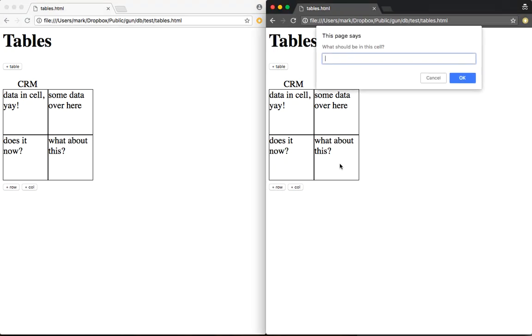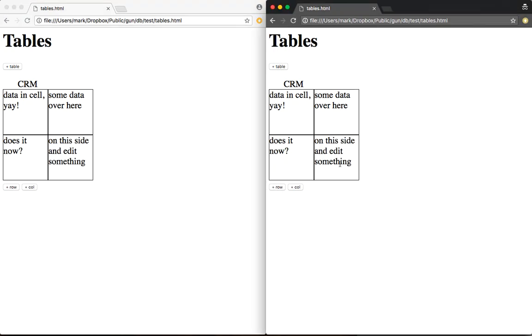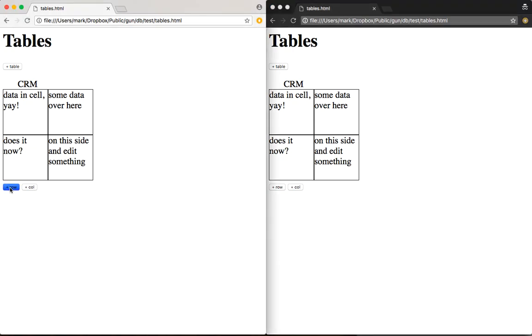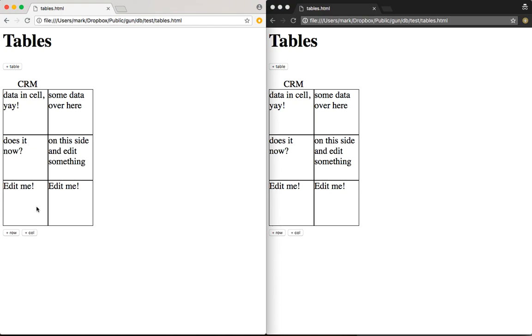Now I can come in on this side and edit something. There you go. So obviously not super sophisticated. So now it updated.